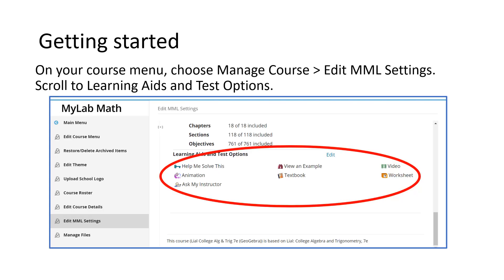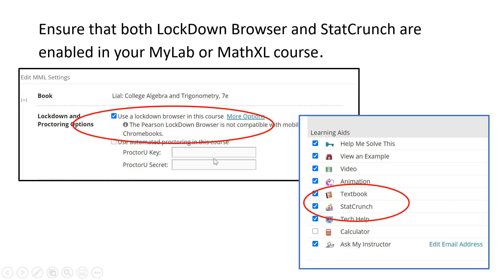Getting started. On your course menu, choose Manage Course, then Edit MML Settings. Scroll to Learning Aids and Test Options. Ensure that both the Lockdown Browser and StatCrunch are enabled in your MyLab or Excel course.